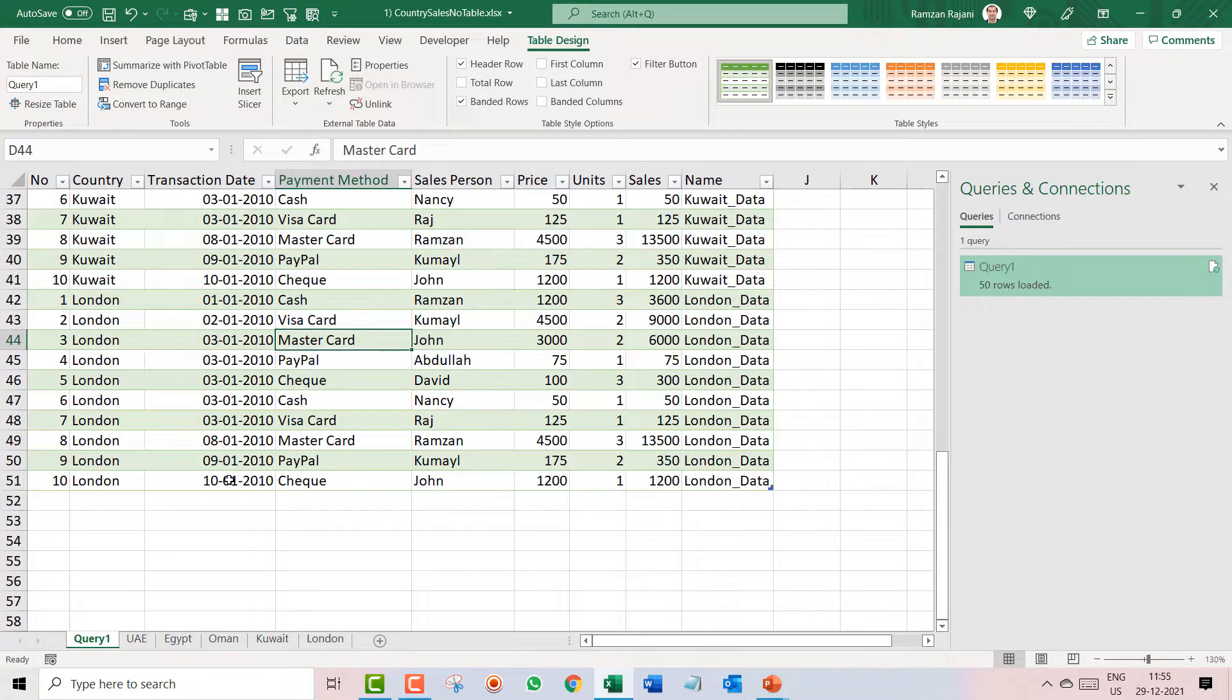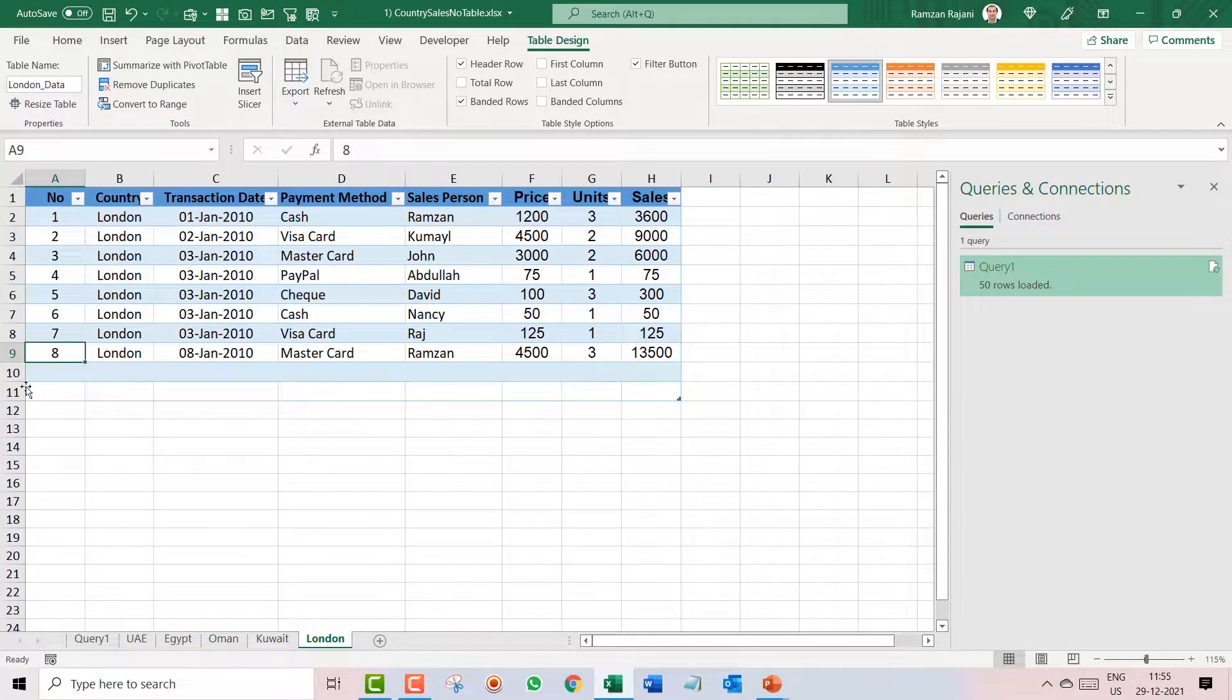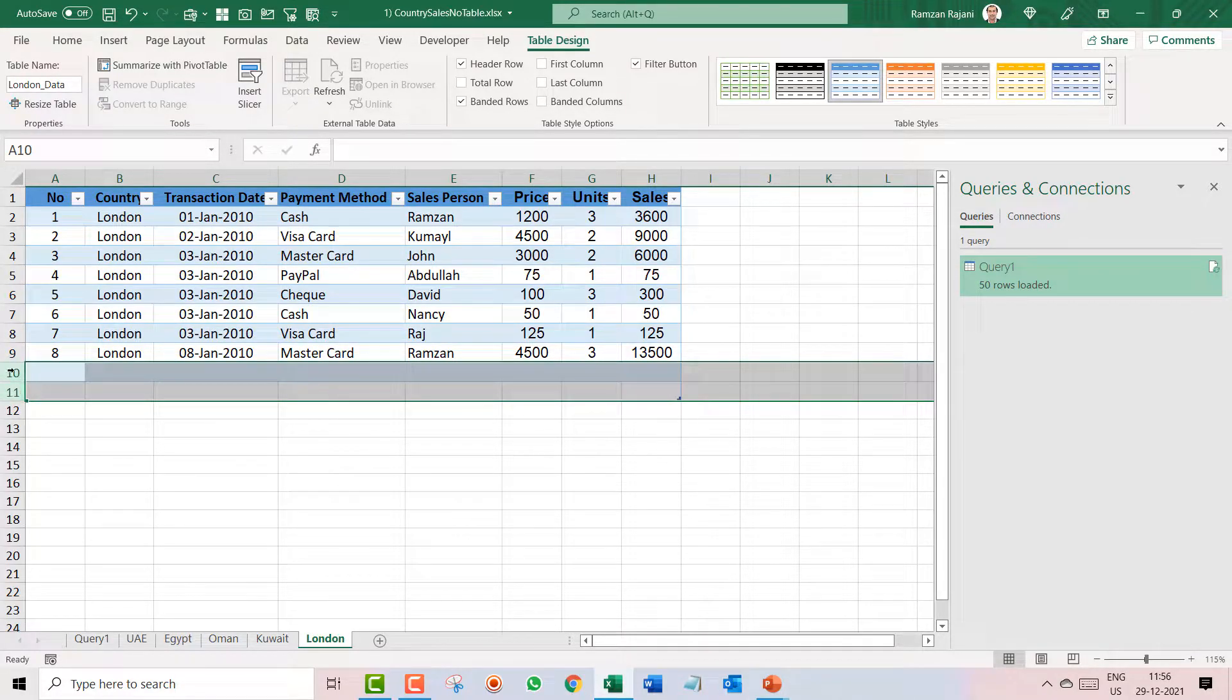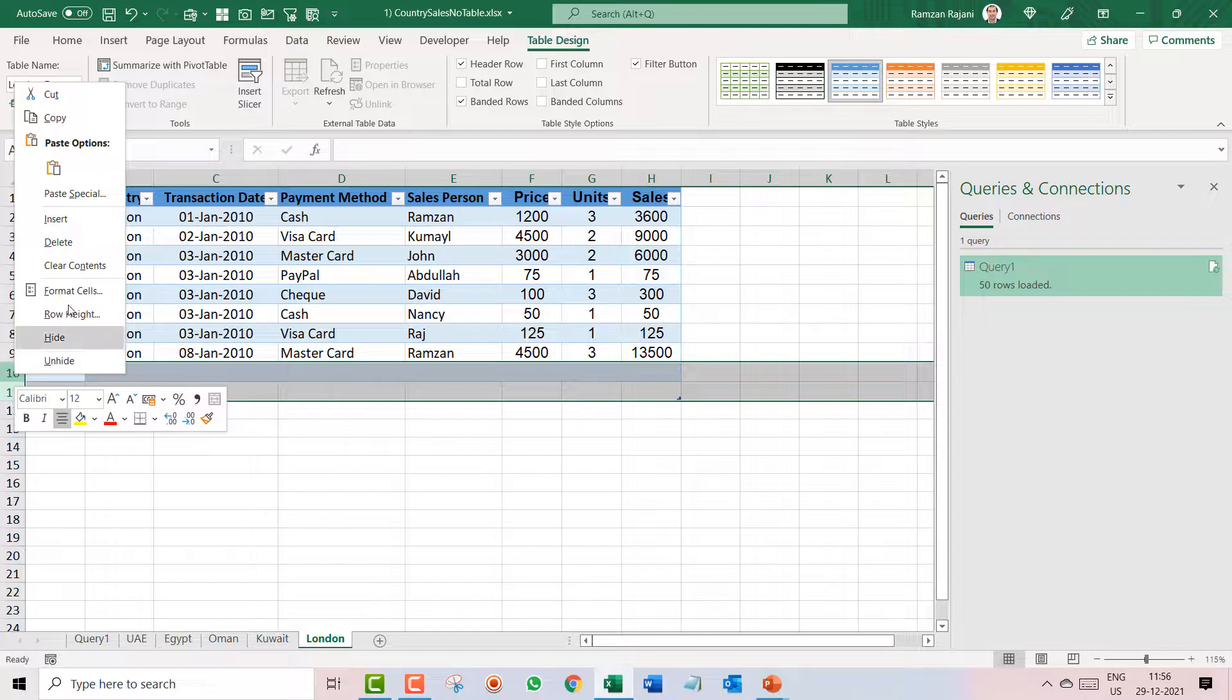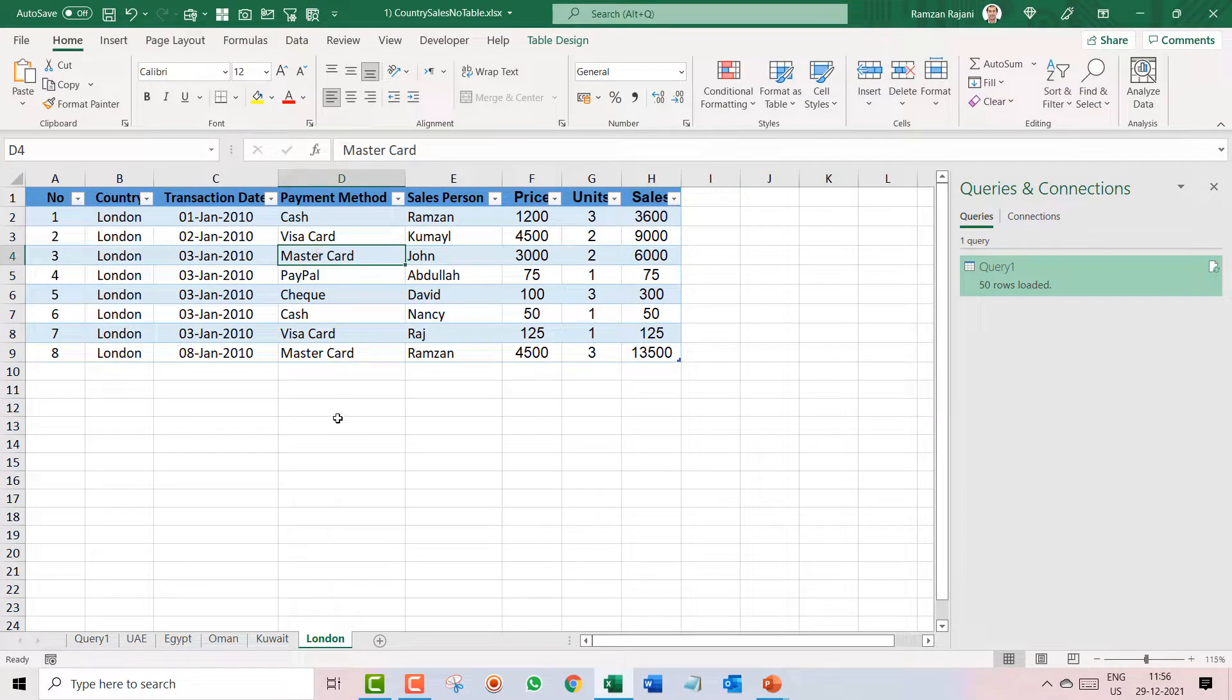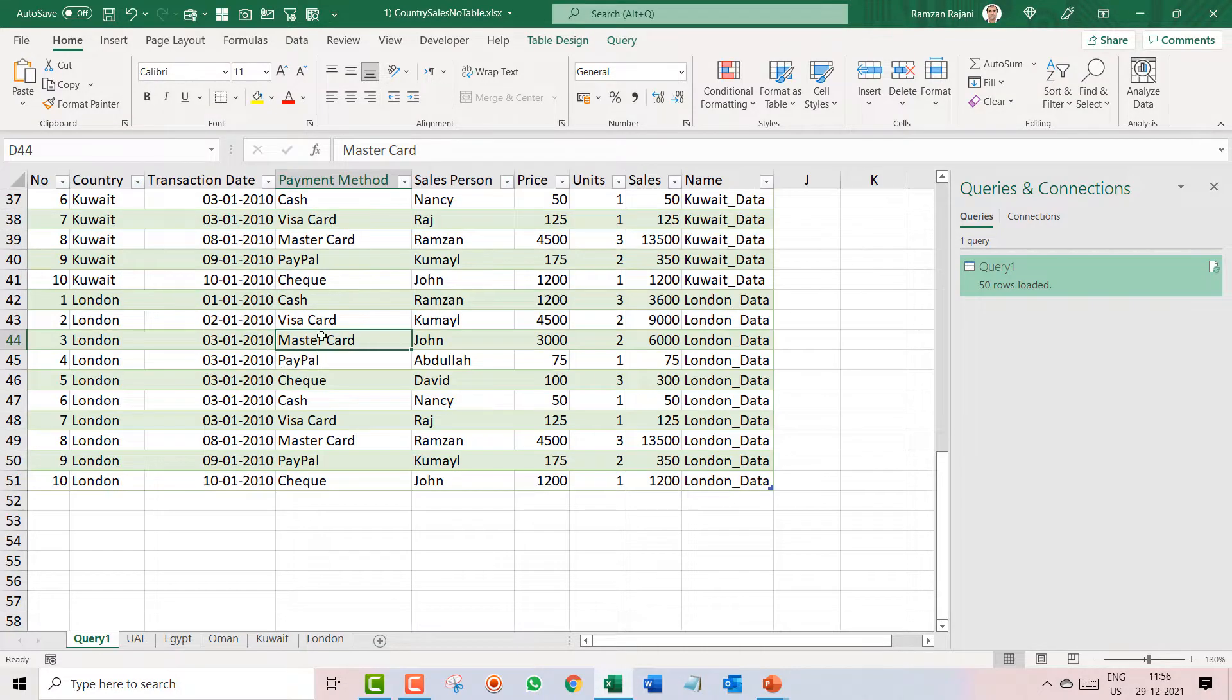So what I had to do was I will come over here and I delete this and I say Ctrl minus, or right click and you can say delete the entire row. So now when I go here and when I say right click and Refresh, you will see the last two rows have gone.